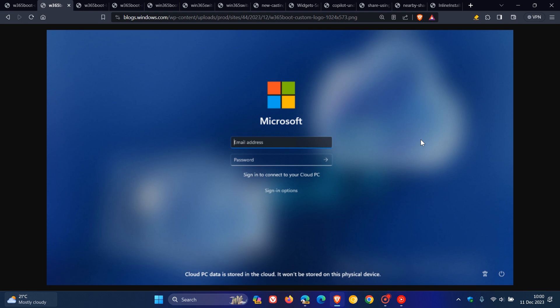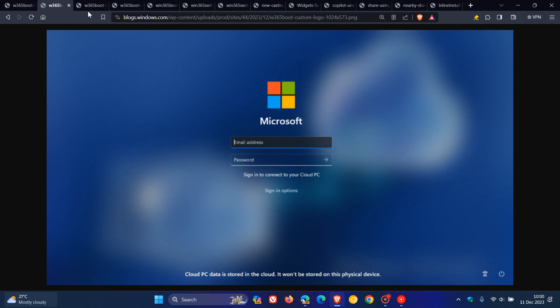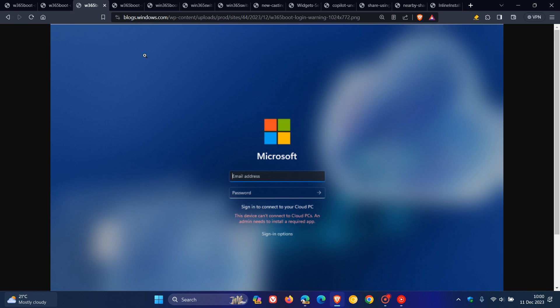Then moving on to another one, you no longer need to wait for the sign-in process to the Cloud PC to complete only to find out Windows 365 Boot failed due to network issues or incomplete setup with this new fail-fast mechanism, which Microsoft is now testing for Windows 365 Boot. So Microsoft says basically the smart logic proactively informs you to resolve network issues or complete app setup so you can experience a smooth login to your Cloud PC.